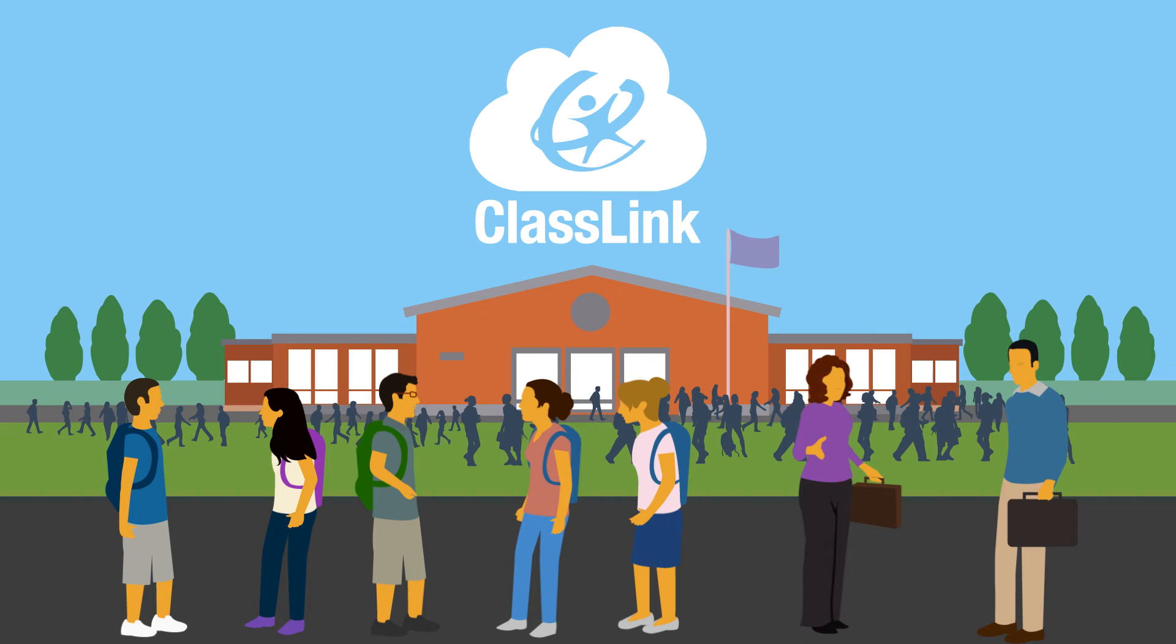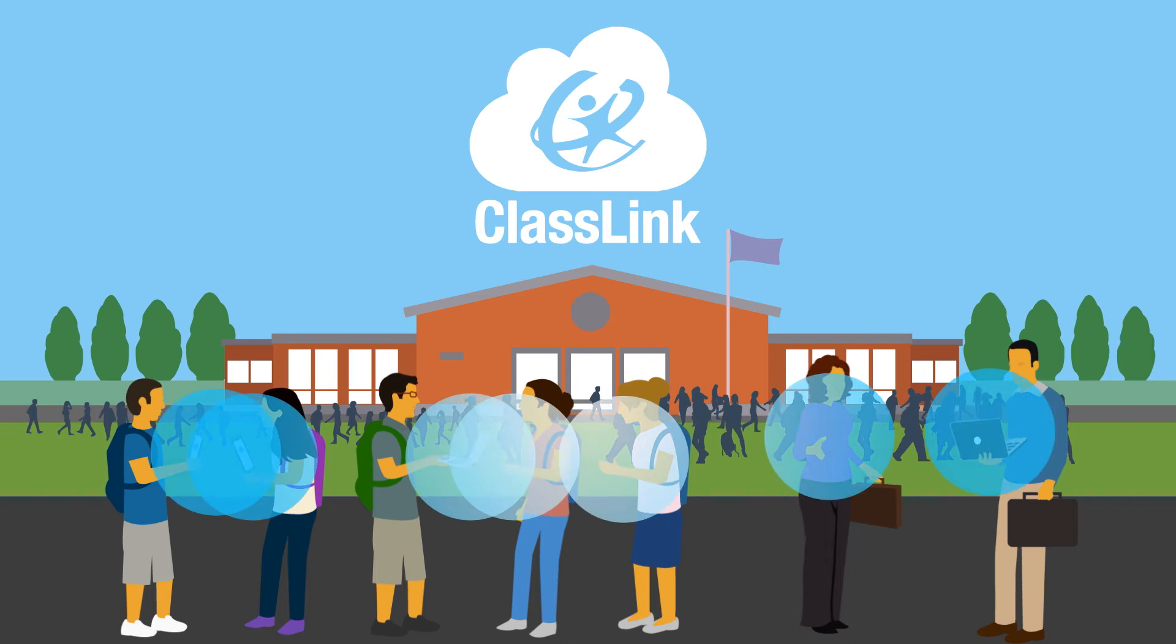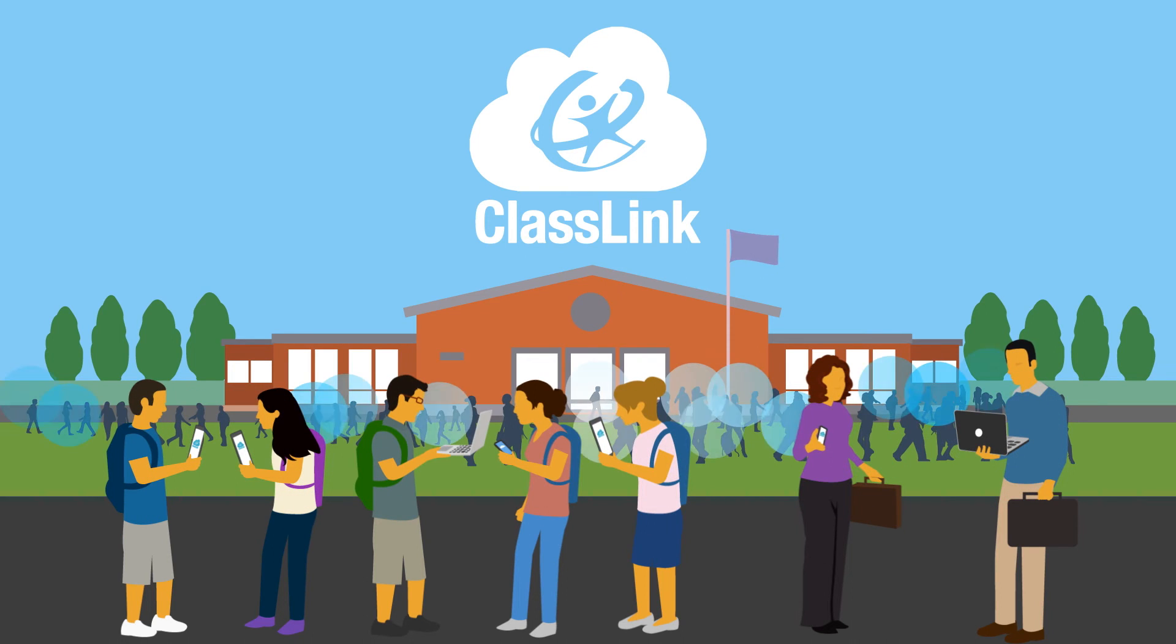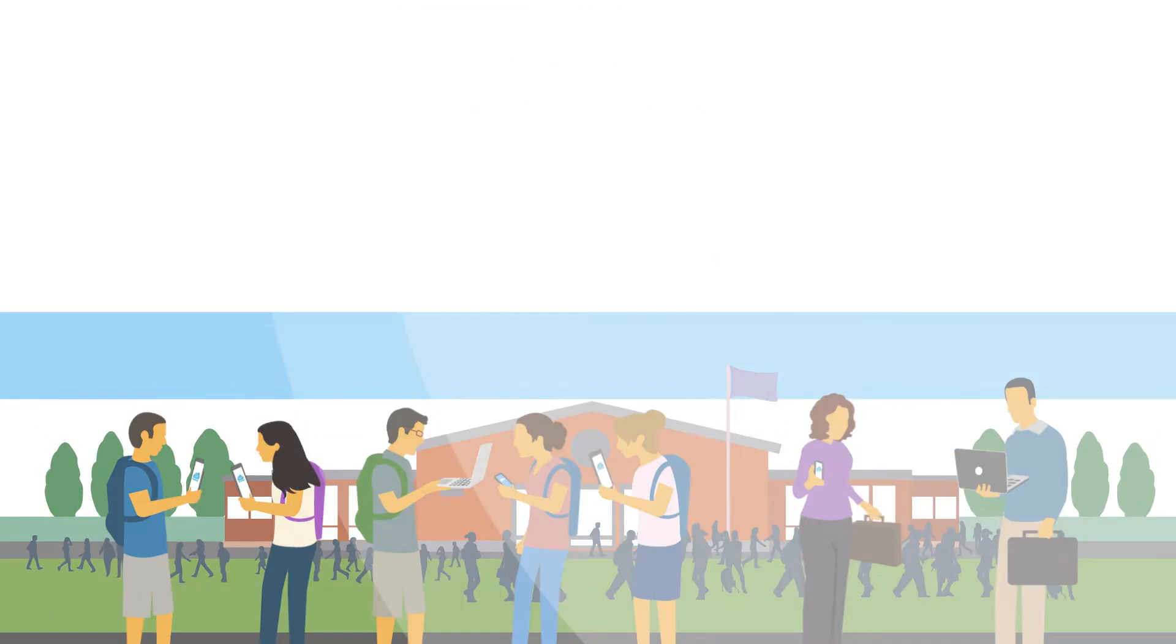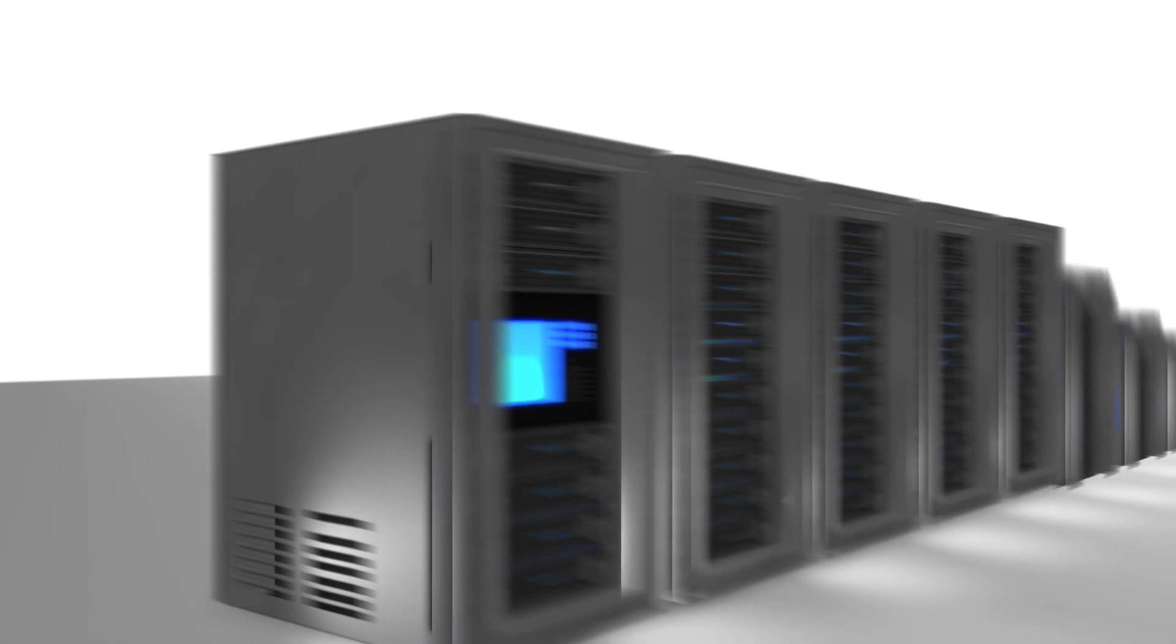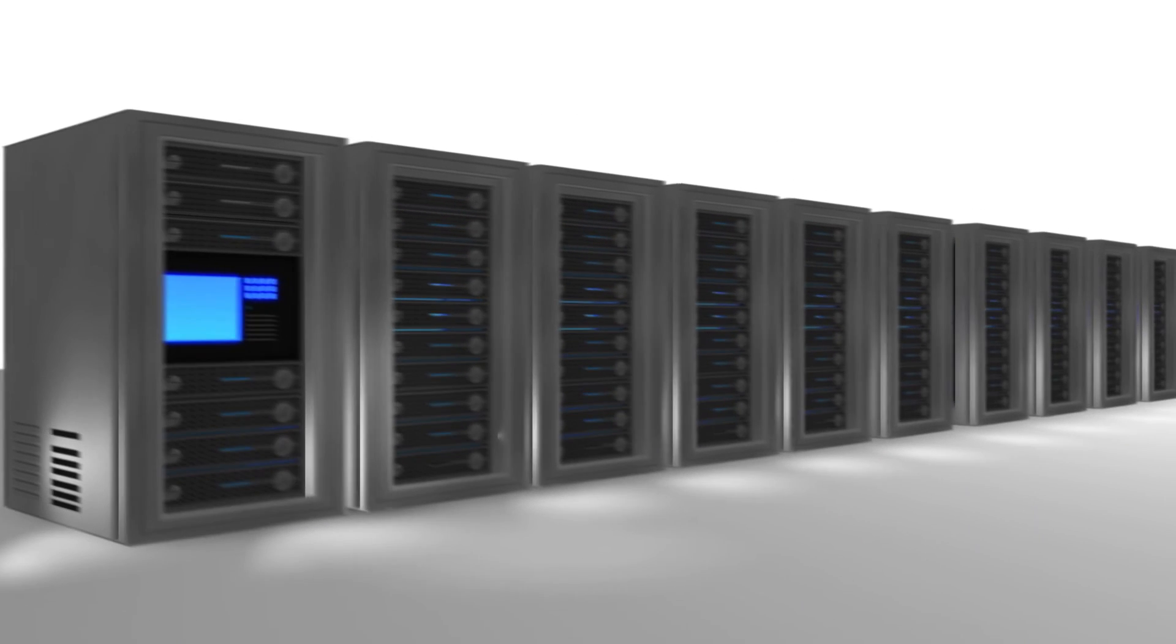Setup of ClassLink is easy, and within minutes your whole school can be up and running. And because it's hosted in the cloud, your school doesn't have to buy expensive and complicated servers.